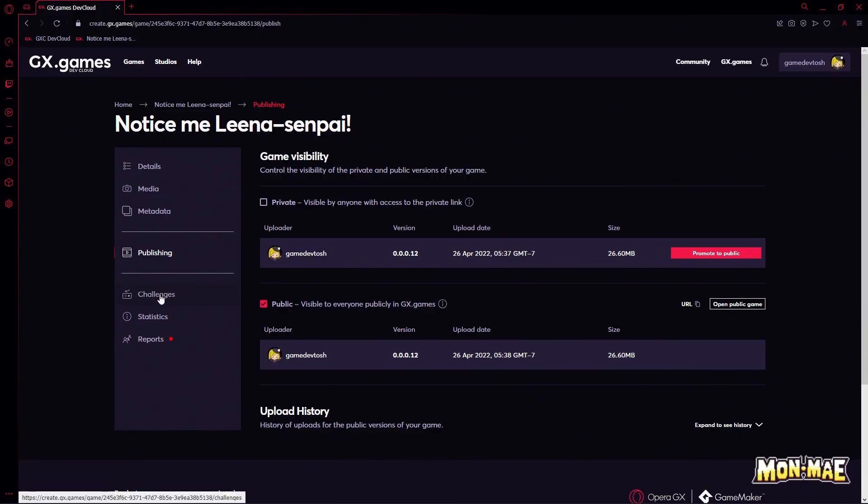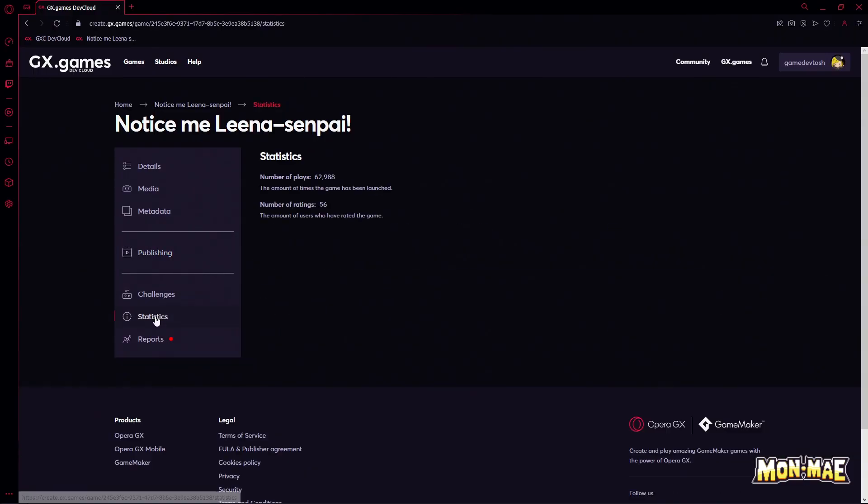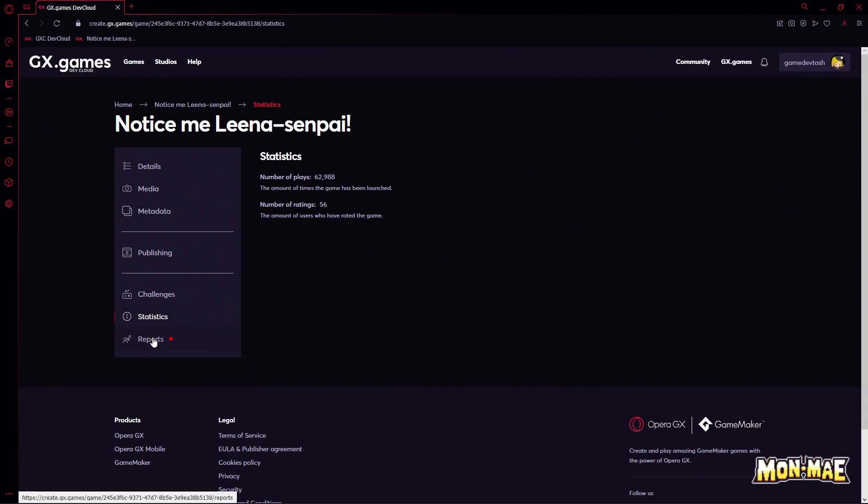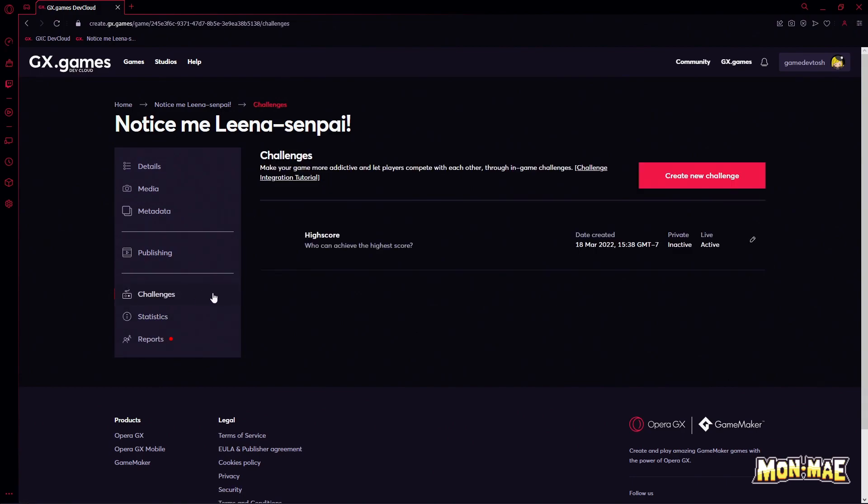One of the other things you can do is to add a challenge, or to check the statistics of your game. In this case, Notice Me Lina Senpai has had almost 63,000 plays. So GX Games is actually a great place to showcase your game, and if people like it, they'll keep on playing it.